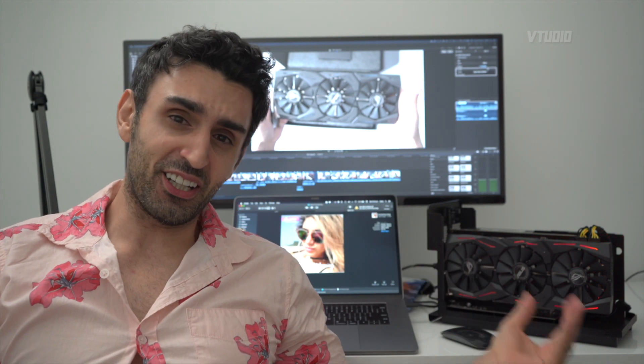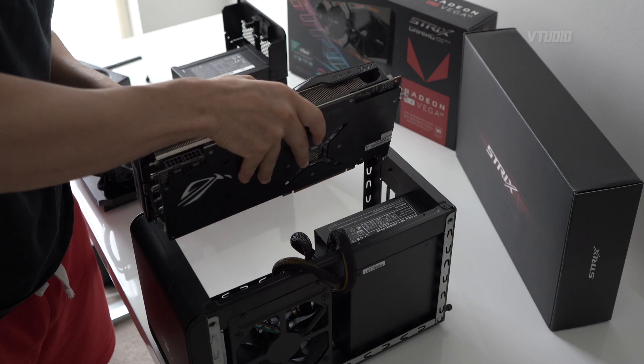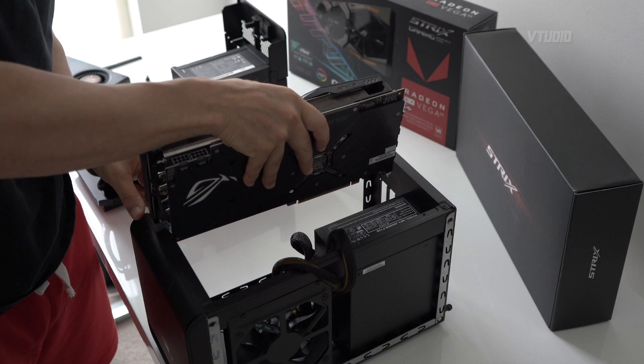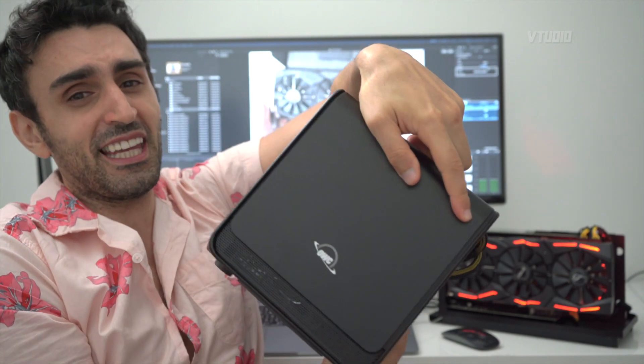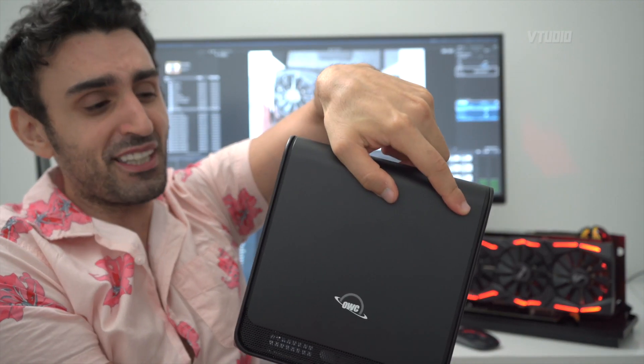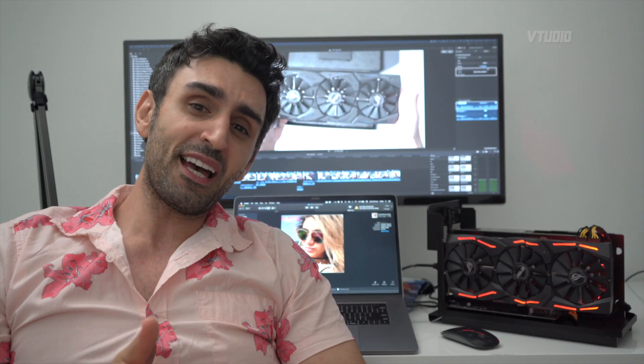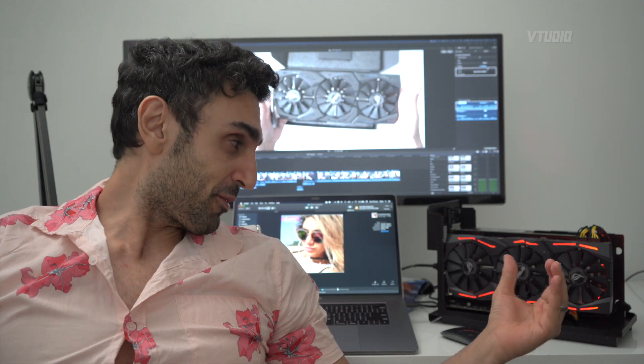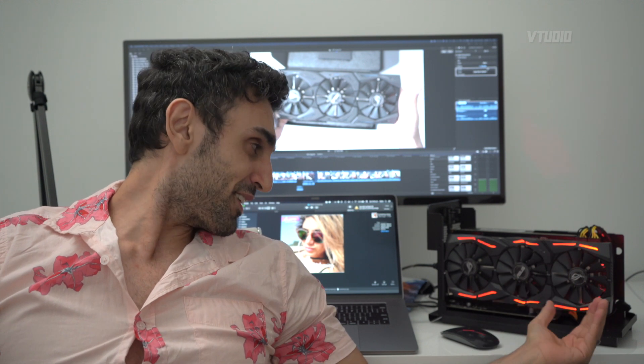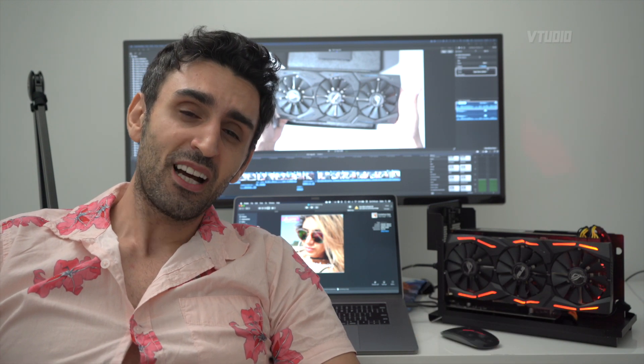One top tip if you're getting this card - this is a big, fat, chunky card. The only eGPU enclosure that could fit in is the Razer Core X. I really wanted to fit in the OWC Helios 650 FX because it's got a variable speed fan, but unfortunately it was just a little bit too big for it. If you're getting one of these big, fat, juicy cards, make sure you get the right enclosure.